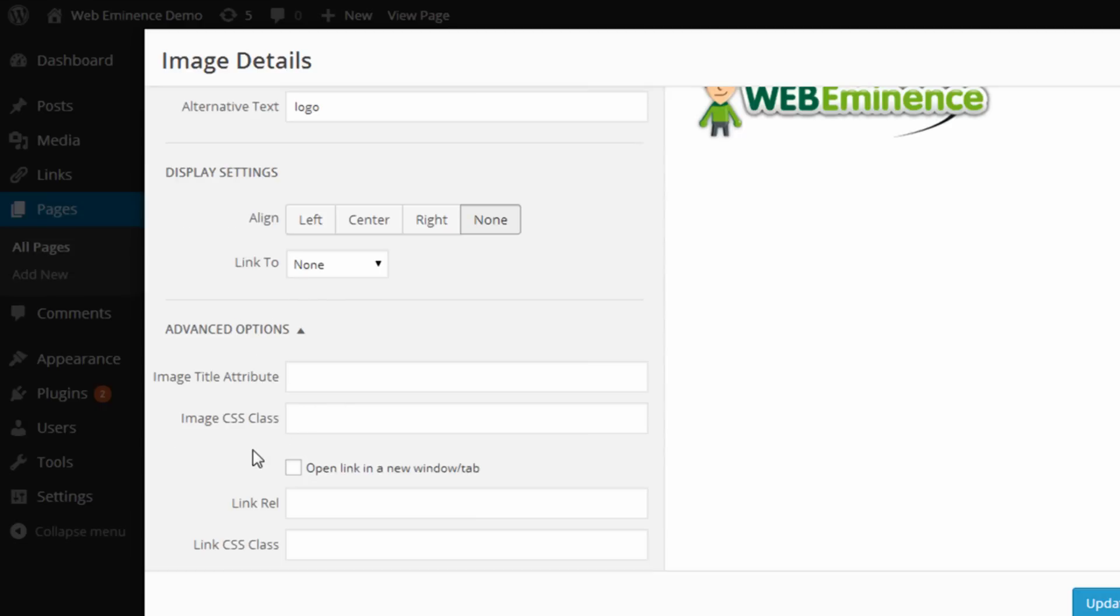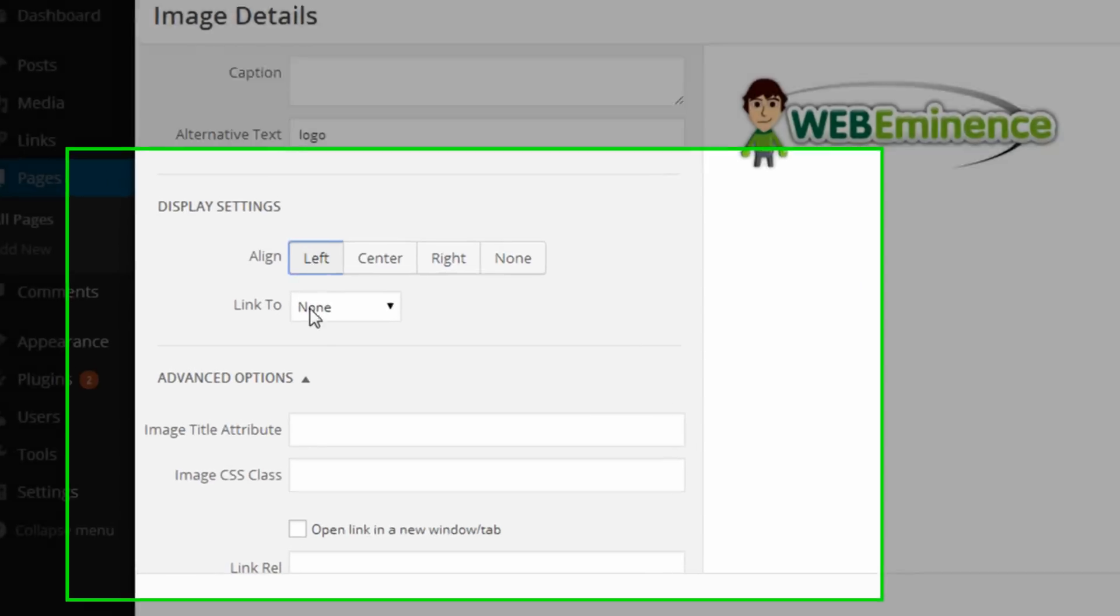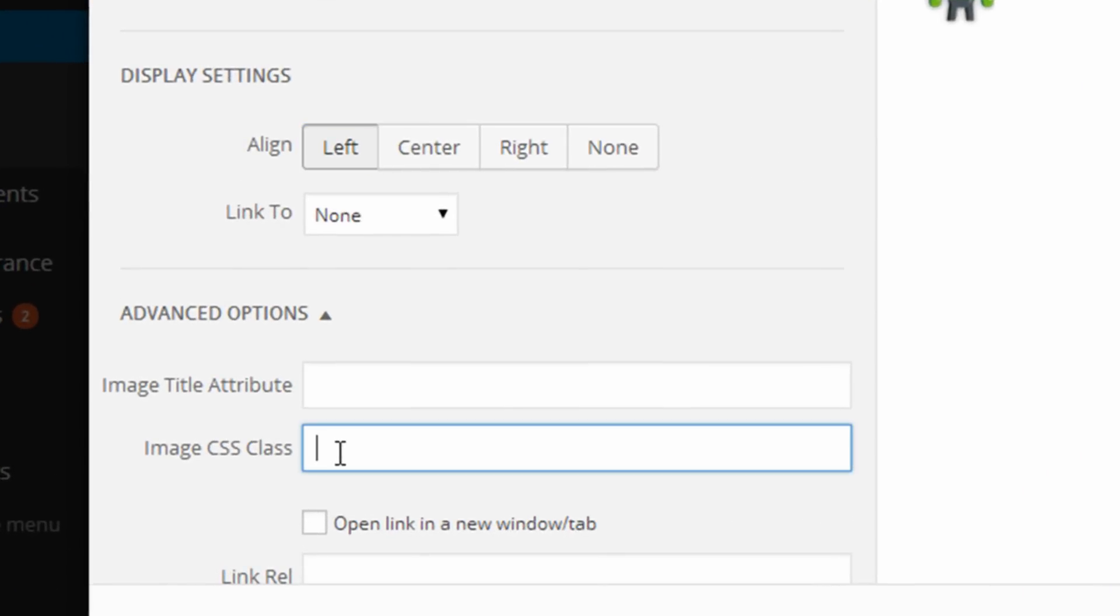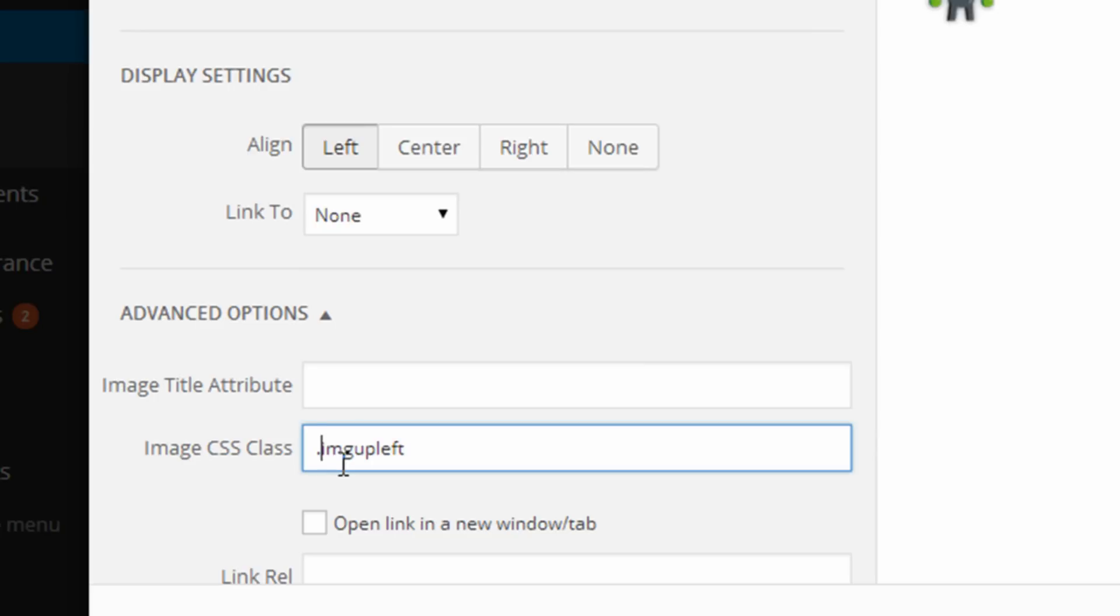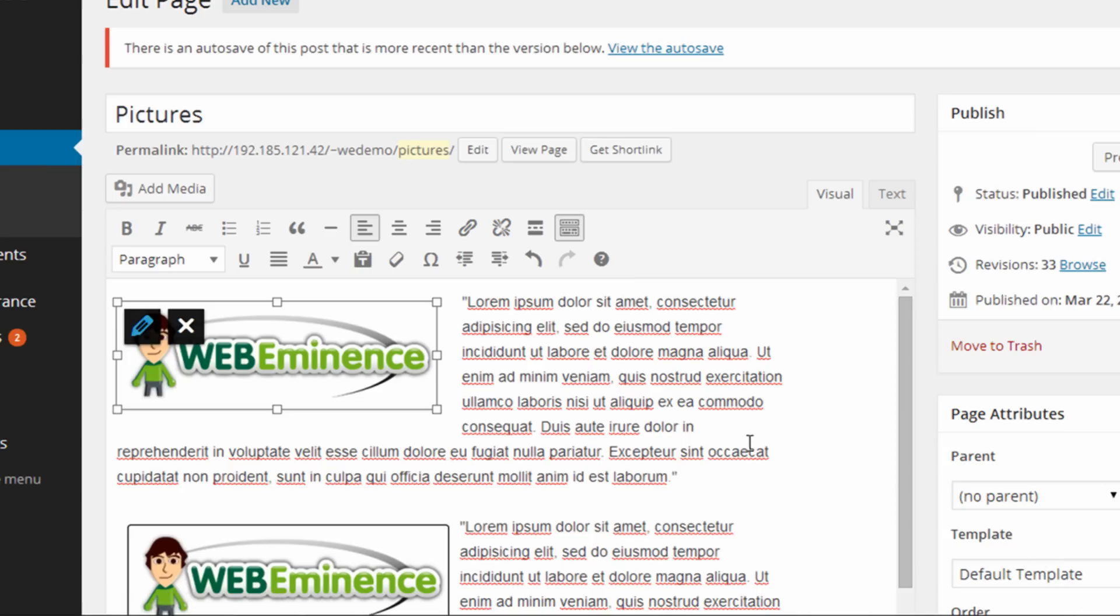And now that I have these styles added, I can simply add them into the Image CSS Class box. So I'm gonna make this image align to the left, and then for the margins, I'm just gonna put ImageUpLeft. So that's gonna take the styling information from the class I created that was period, ImageUpLeft, but I'm gonna actually leave the period off here because it doesn't require it. And then click Update.